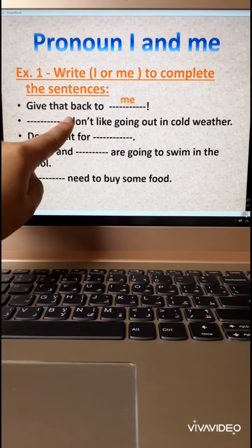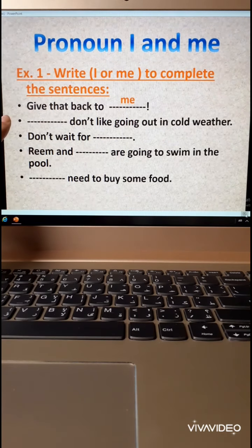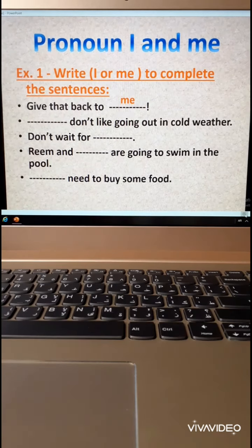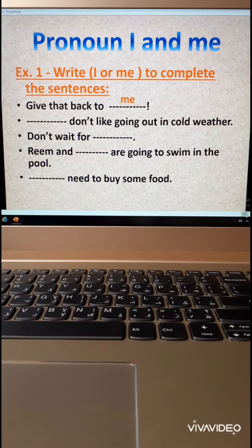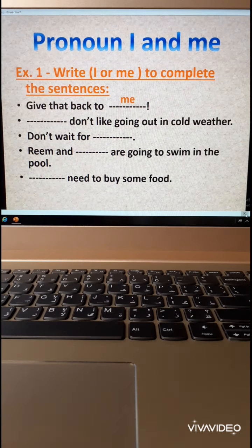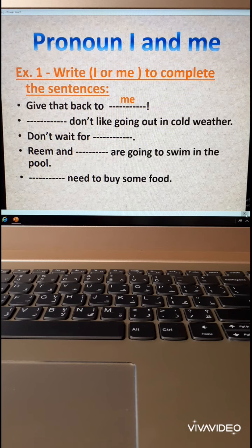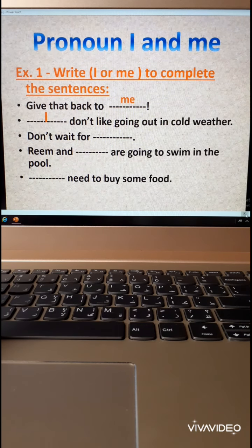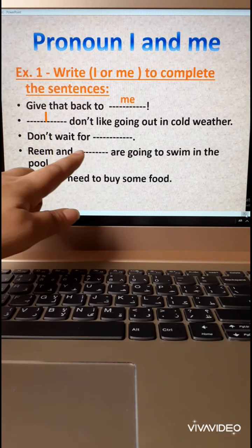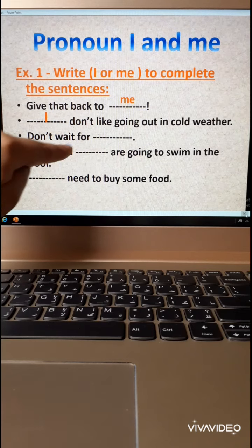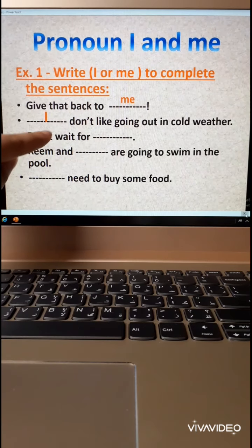Number two: ___ don't like going out in cold weather. Don't like going out in cold weather — who? Me or I? I. I don't like going out in cold weather. Number three: Don't wait for ___. Wait is a verb — don't wait for I or for me?